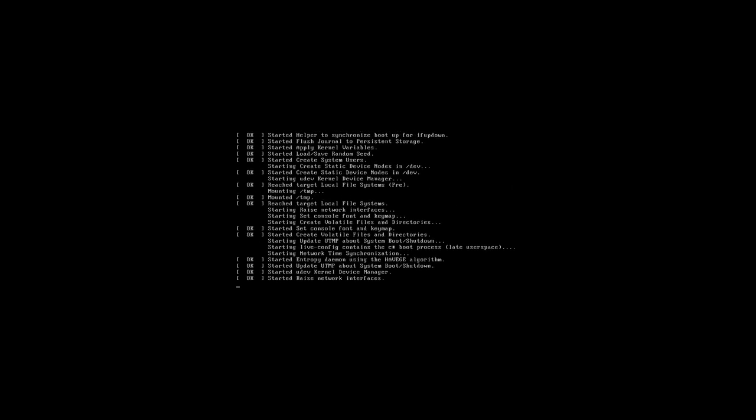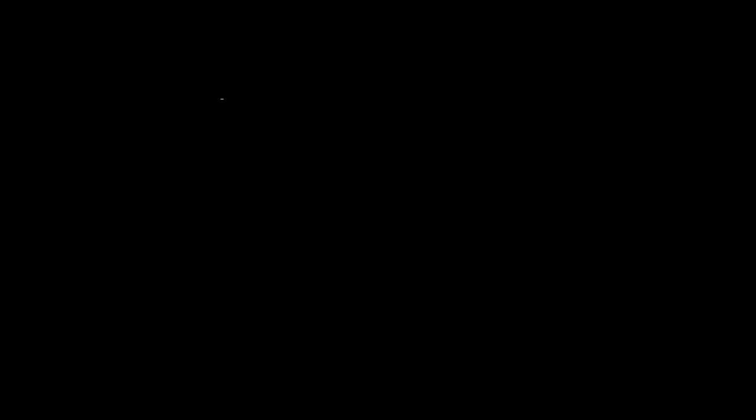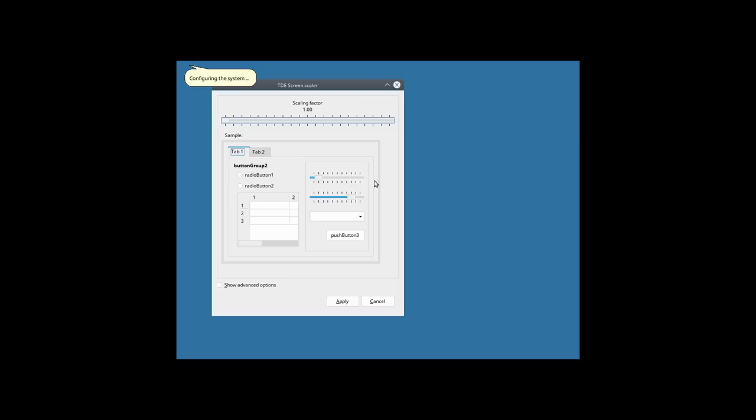Now let's have a look at the Trinity desktop. We'll run through the installation process and see what it looks like. This build is aimed at super low-end computers with minimal system resources — it has a RAM requirement of just 128 megabytes and a 300 megahertz processor. Booting up the Trinity live environment, we're configuring the desktop theme and file system, and setting up scaling factors.